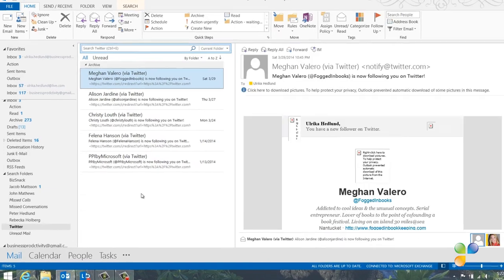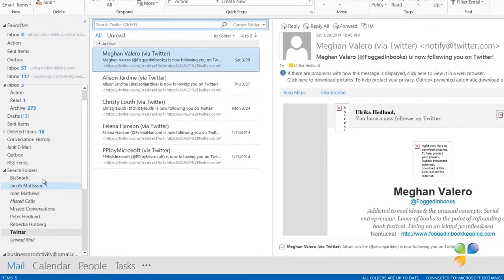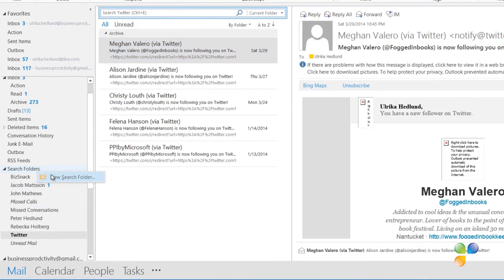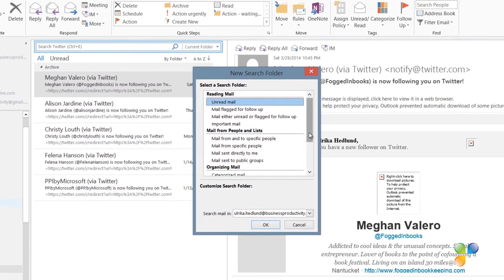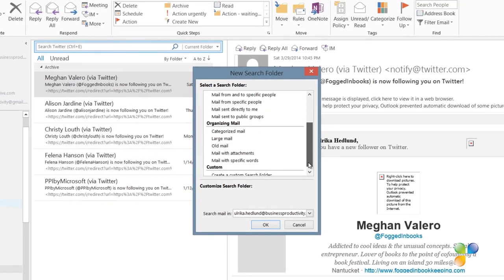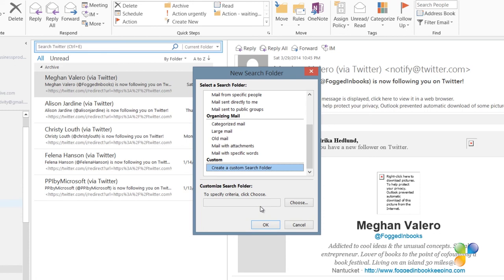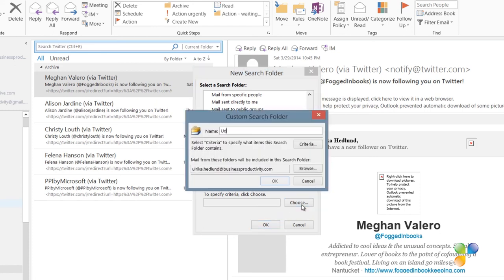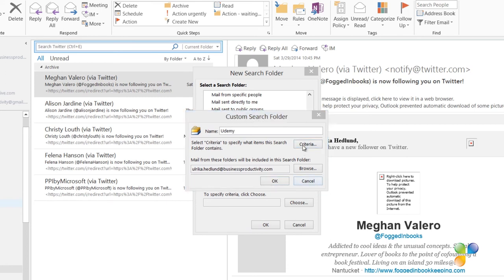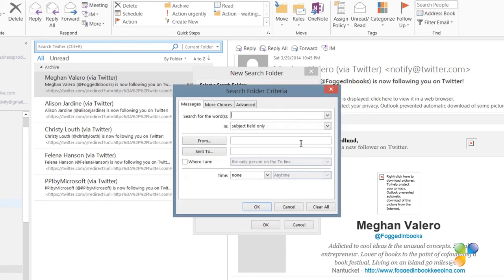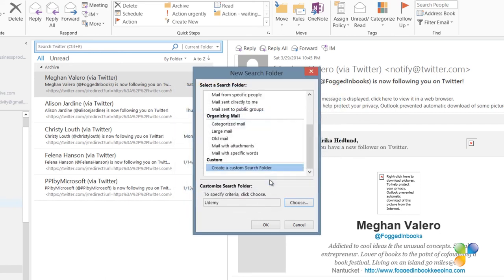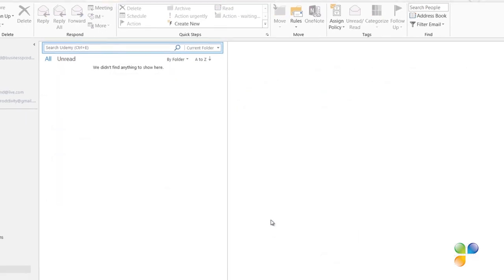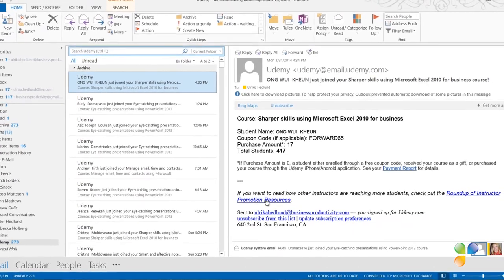To create a new search folder, I'll right-click search folders and select new search folder. Here I can select from a number of predefined criteria like email from a specific person or email flagged for follow up. At the bottom you can select to create a custom search folder. Click choose to define your options. Here I'll name the search folder Udemy and then click criteria. In the from field I'll type Udemy. Now all email from anyone who has Udemy in their email address will appear in this search folder. I'll click OK multiple times to create my search folder.